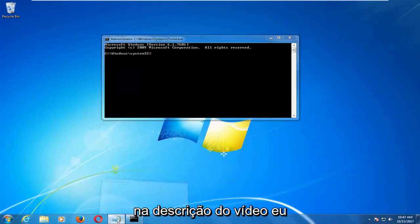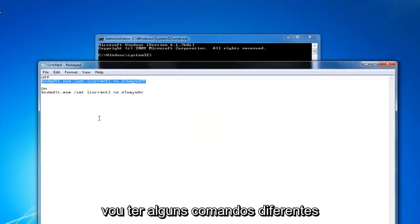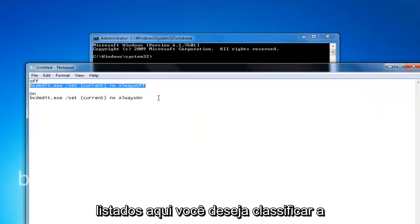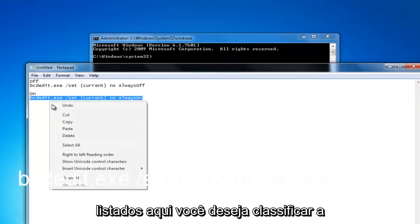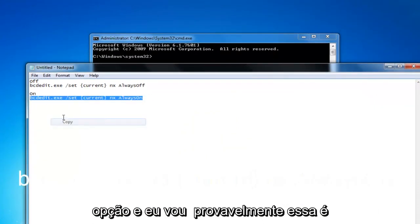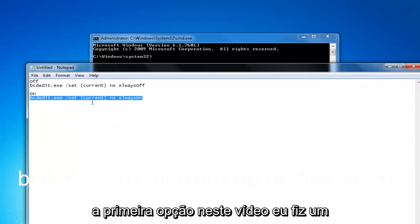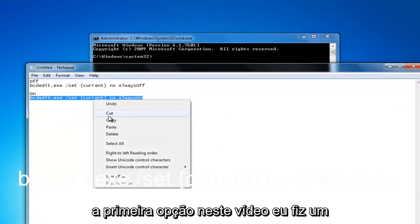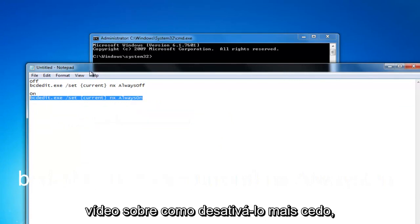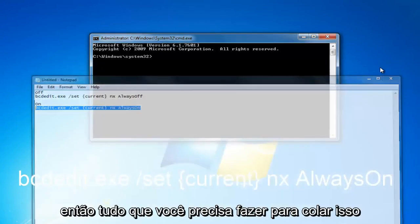Now in the description of the video I'm going to have a couple different commands listed. You want to select the on option and I'll probably have that as the first option. I made a video about how to turn it off earlier.